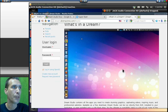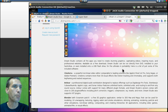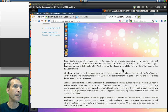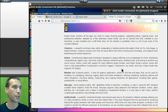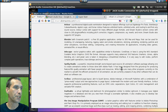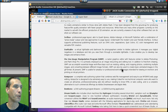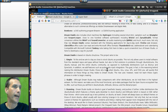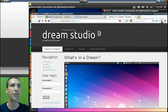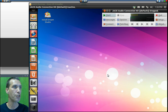Okay, let's begin. We are looking at Dream Studio today. Dream Studio contains all the apps you need to create stunning graphics, captivating videos, inspiring music, and professional websites. Available as a free download, Dream Studio can be run directly from DVD, installed to your hard drive, or even installed onto a USB flash drive for ultimate portability. It comes with Cinelerra, Ardour, Blender, Inkscape, Synfig Studio, Scribus, Darktable, the GIMP, Composer, Bombono, and drum machines like Hydrogen. There are a lot of applications that this comes with.